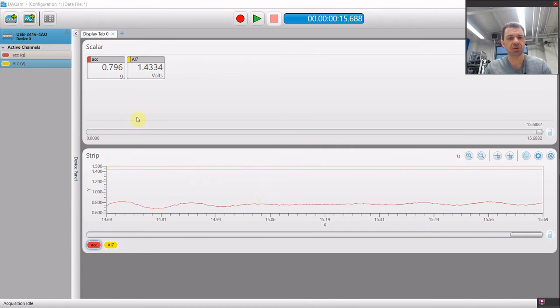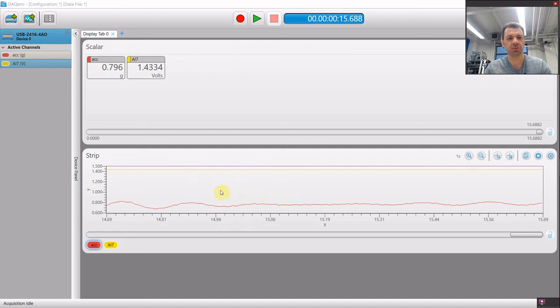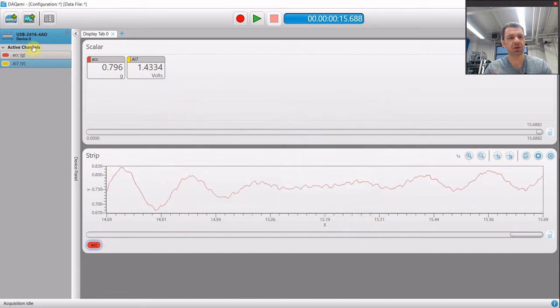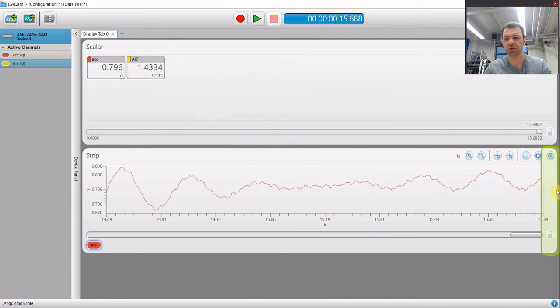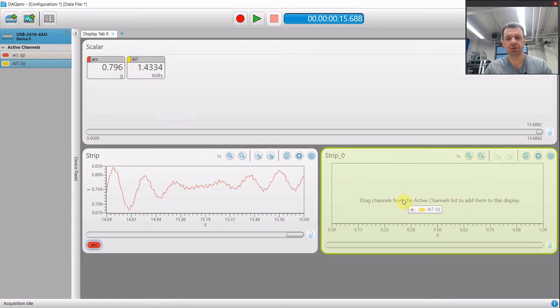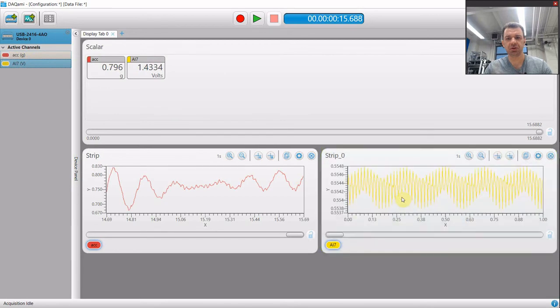First of all, because this is acceleration and this one is volts, it makes sense to separate these two values from one chart. So we go to settings and we can, for example, remove this one from the chart and then add another strip chart here. Then throw our voltage here.